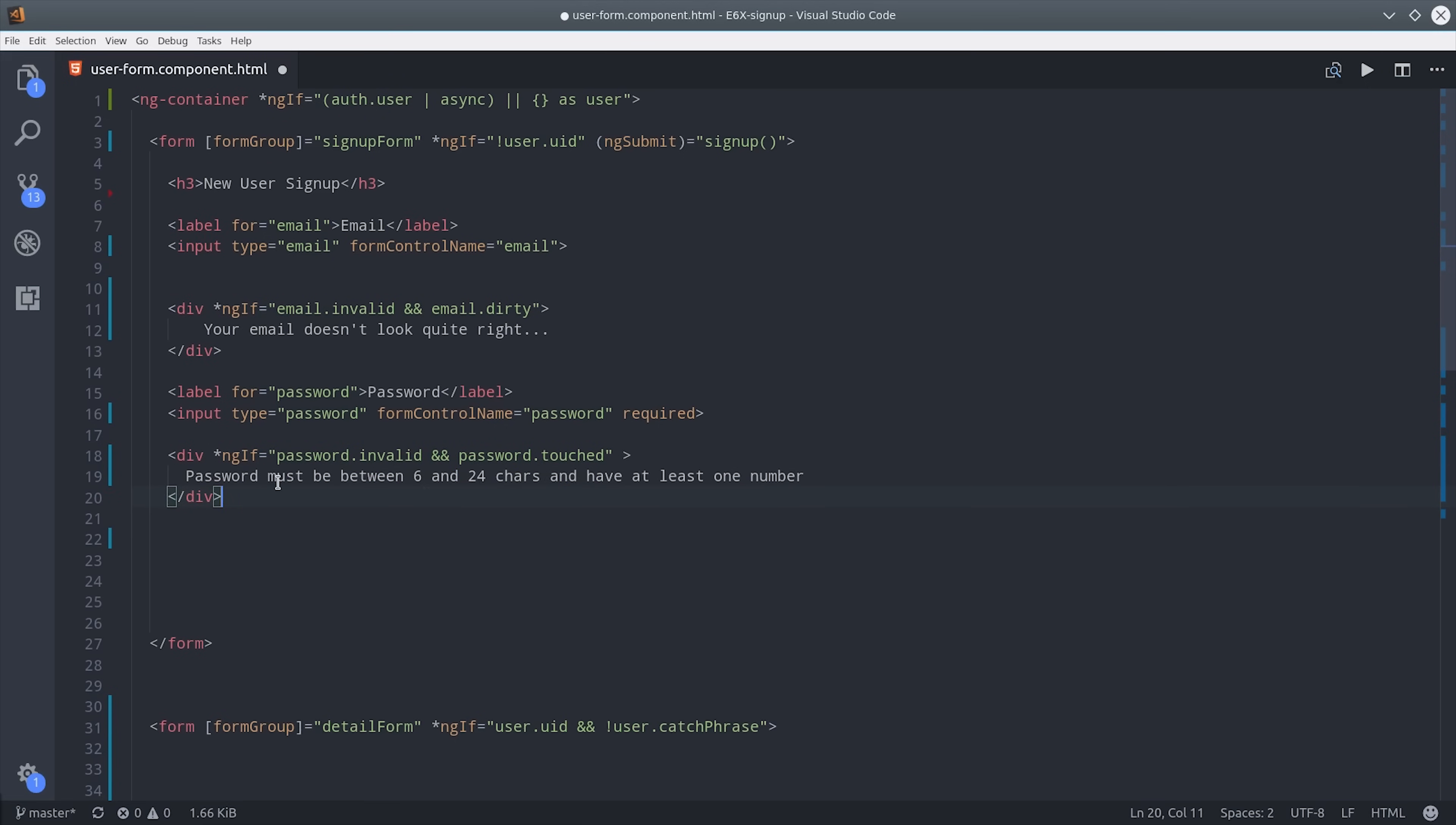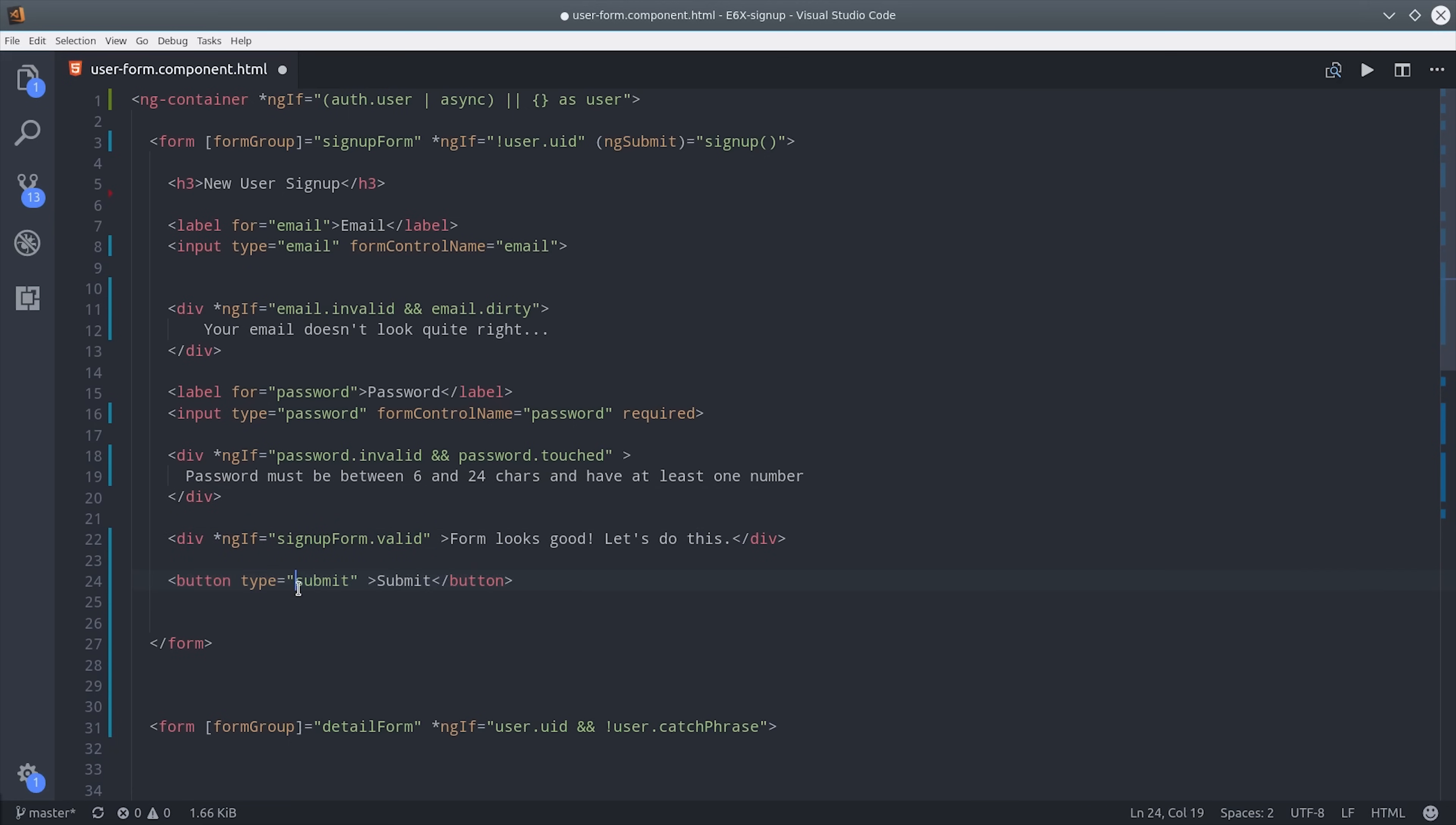We can also tell when a form is valid. By calling signup form valid we can determine if the entire form is valid as well as all of the inputs contained inside of it. As a final touch we'll disable the submit button so the user can't accidentally submit an invalid form.